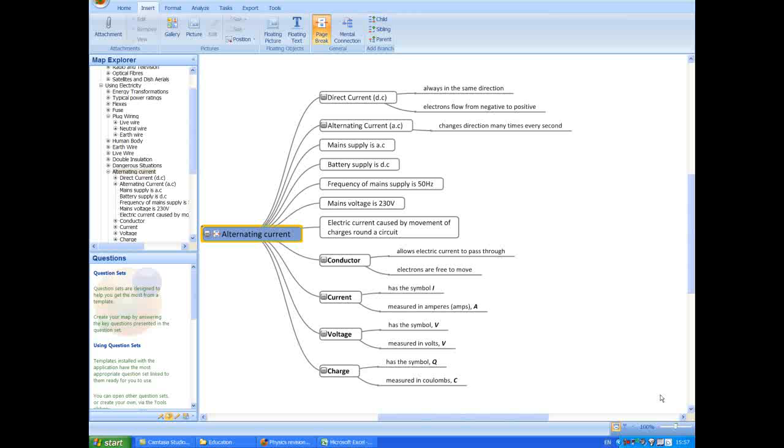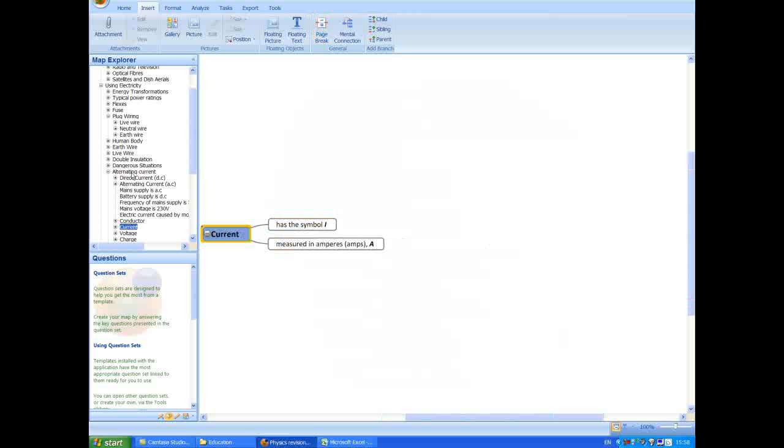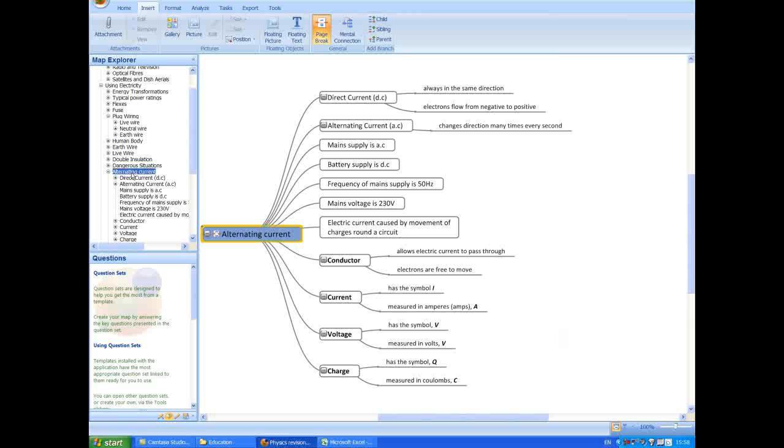Such maps typically have many sections and branches, such as this physics revision map, but the MindGenius map explorer gives you the ability to navigate through your map and focus in on any section. This map contains 9 or 10 topics, and we are focused in on one section of the electricity topic, but we can focus in on any section or branch of the map, either to review or to add further information.